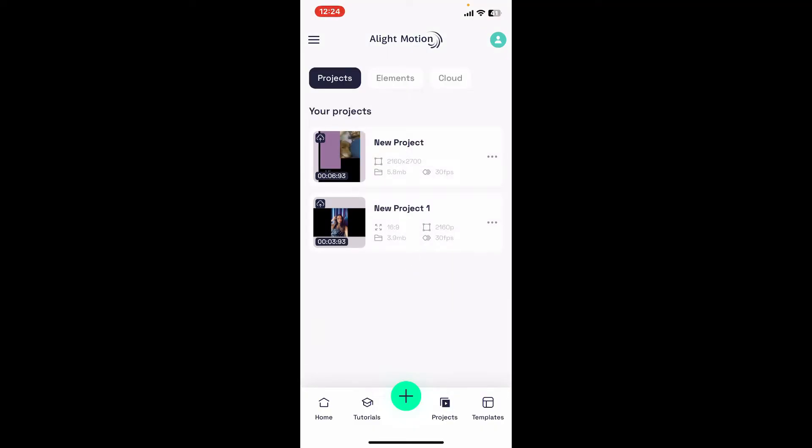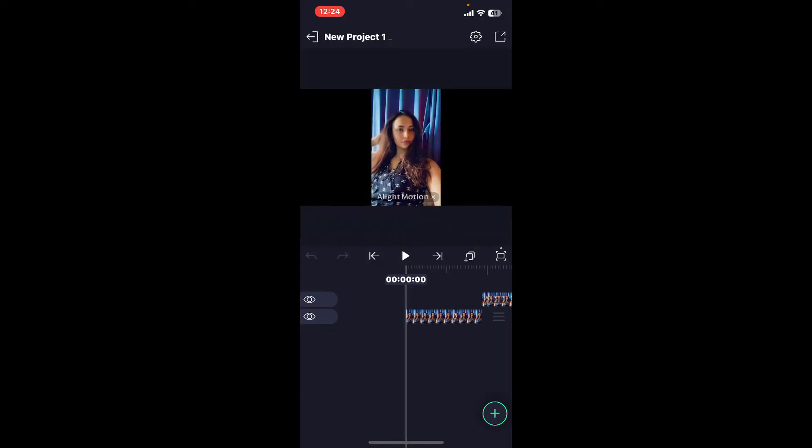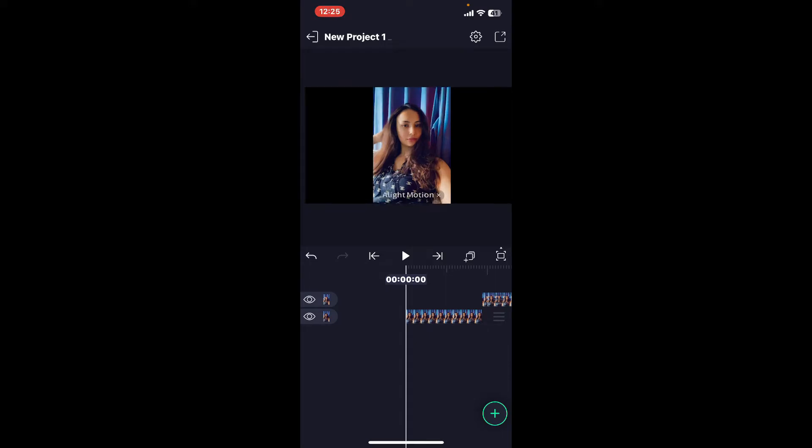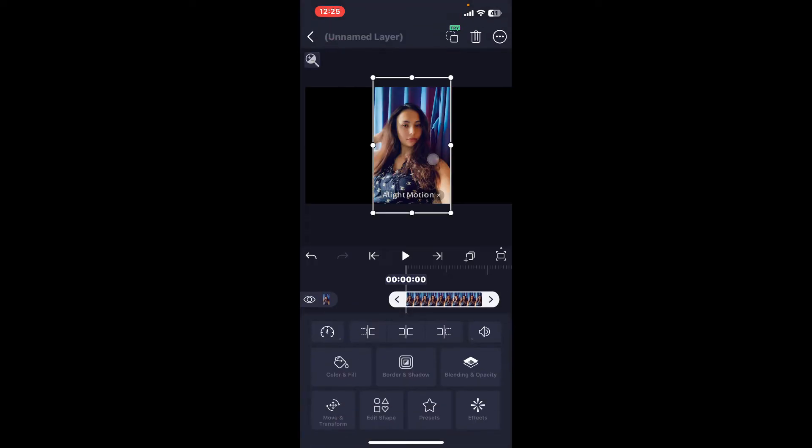Or start by creating a new project. Once you have your project opened up, make sure you import the video or image. Soon after you're done importing, go ahead and select a layer.